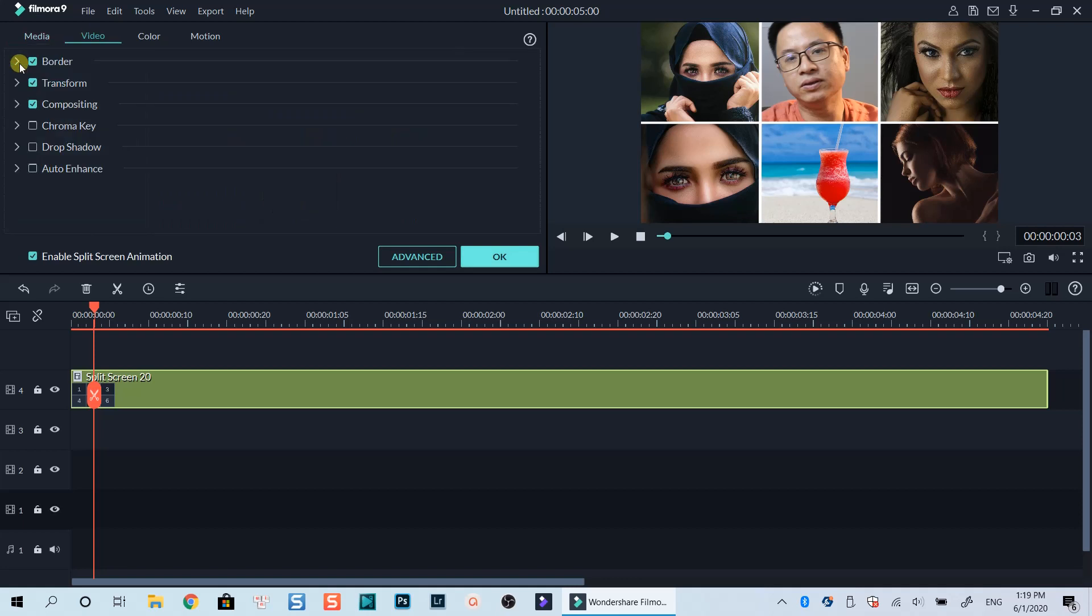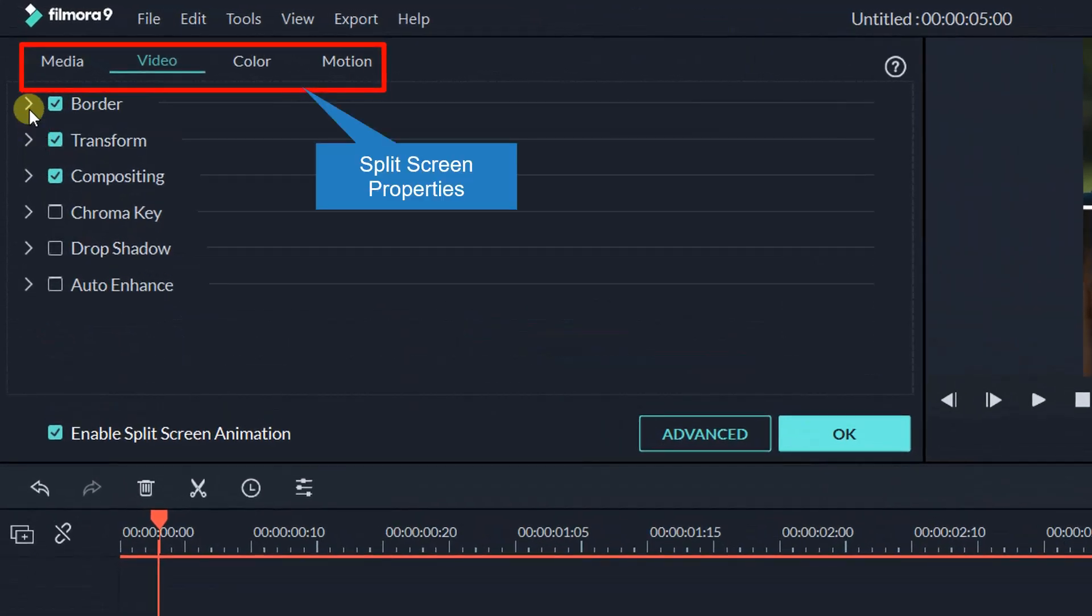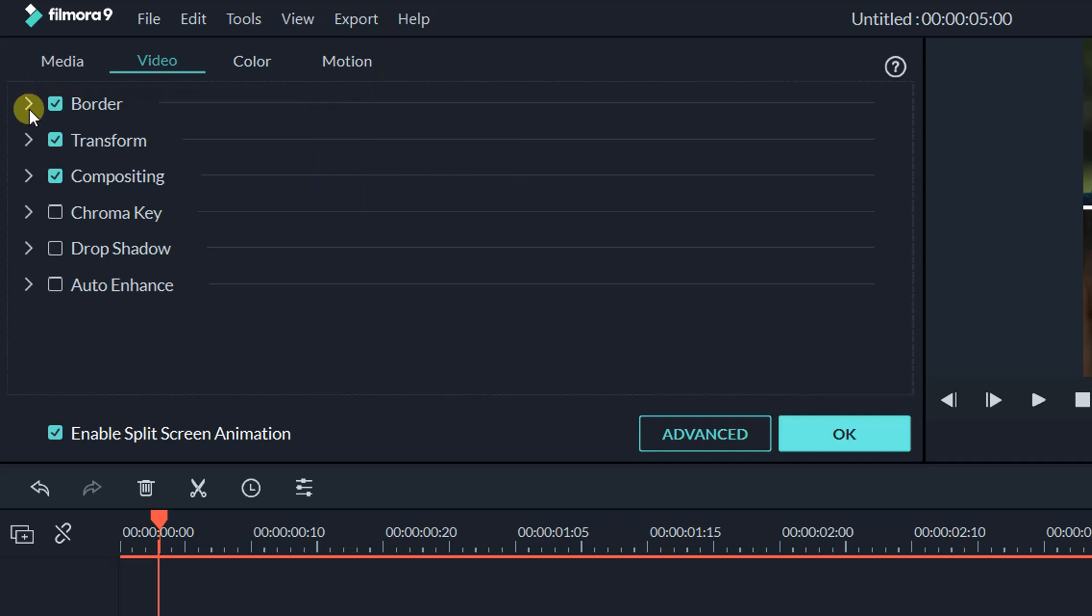To control the size, scale and position of your split-screen template on the timeline, you can double-click on the split-screen box on the timeline. Go to different tabs at the Properties window where you can see Media, Video, Color and Motion tab there. For this tutorial, we will mainly work in the Video tab which allows you to change the size and position of the template.